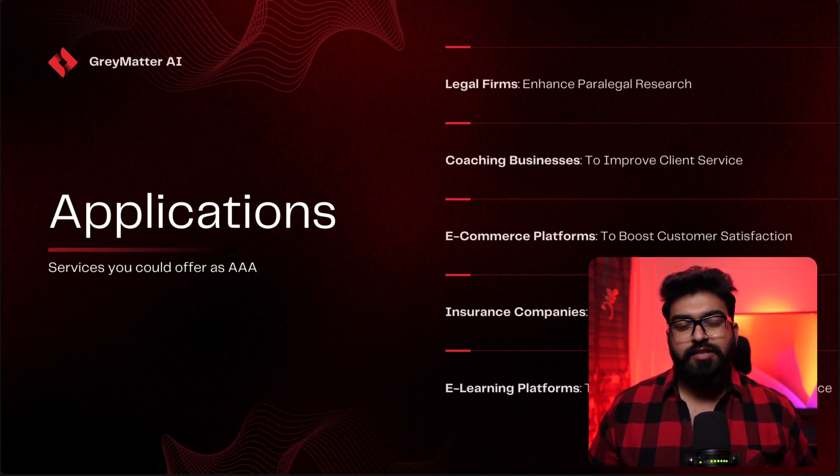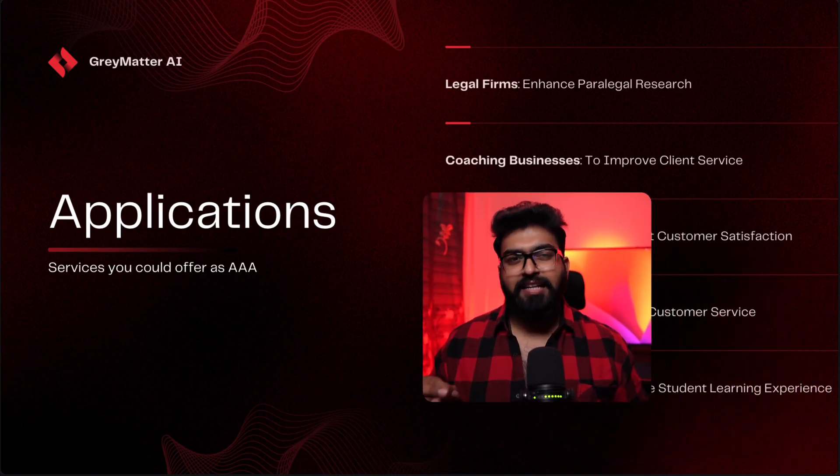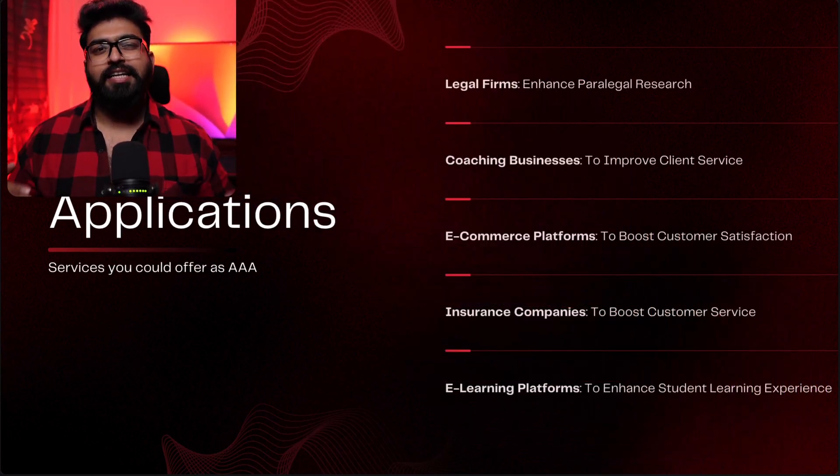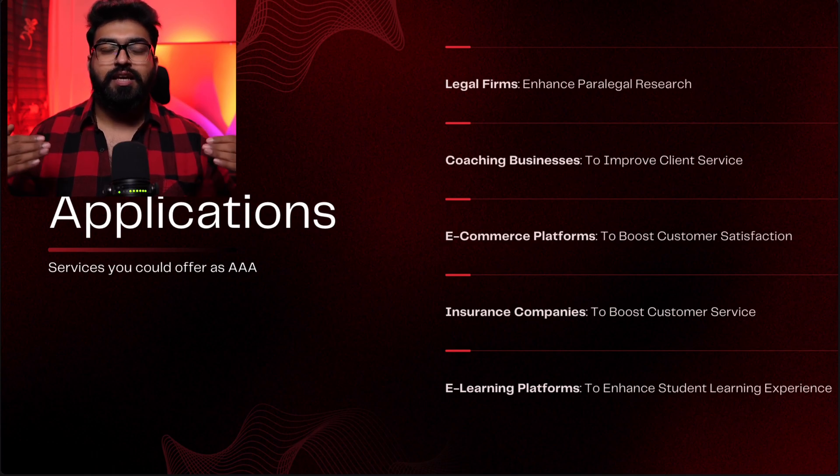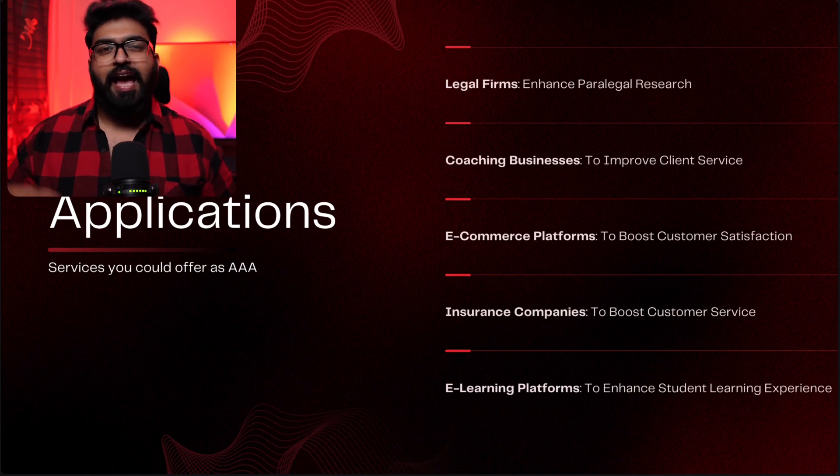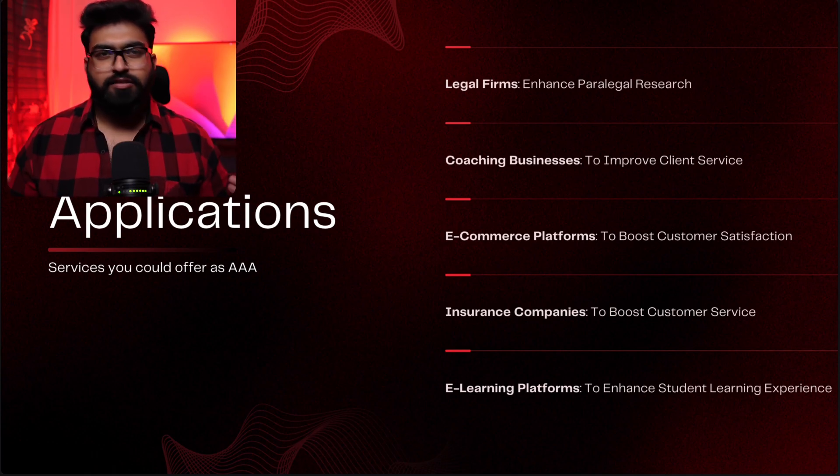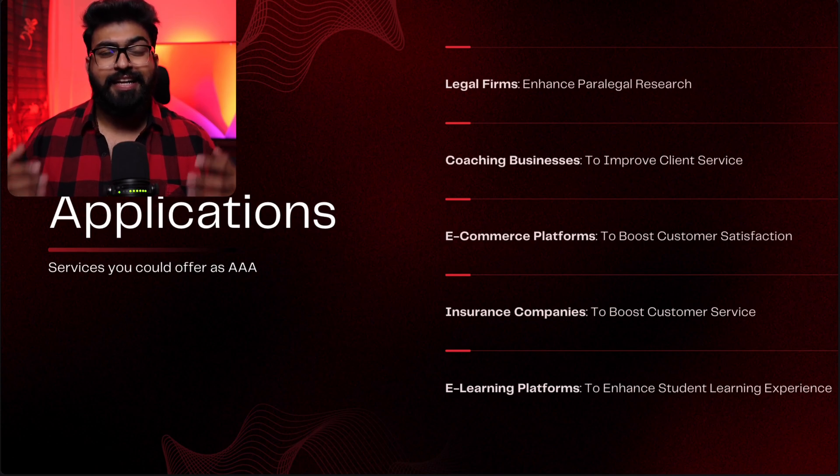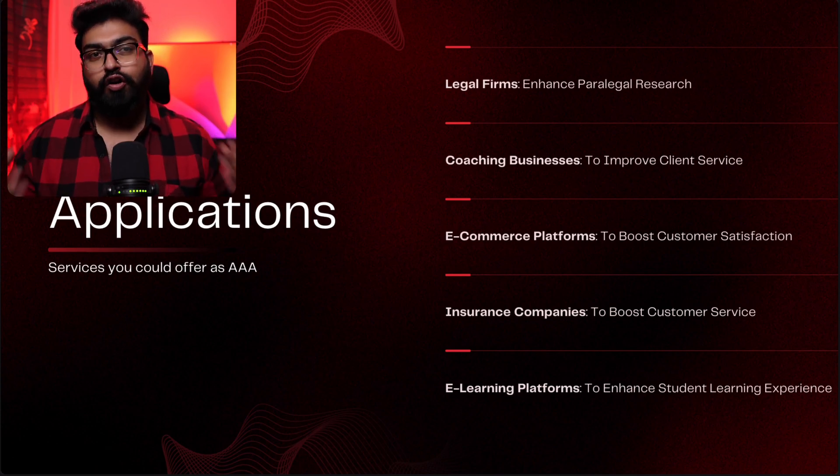You can service legal firms, enhance paralegal research with our AI. They have a ton of data, case laws, precedents, and legal provisions. A bot would make a lot of difference.